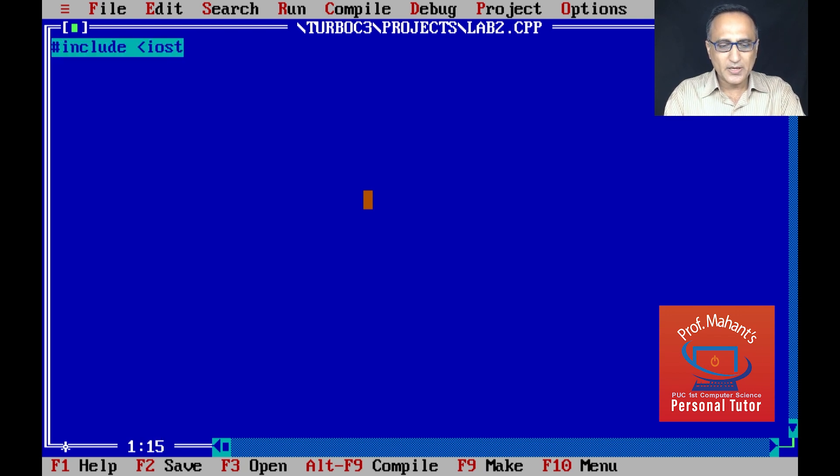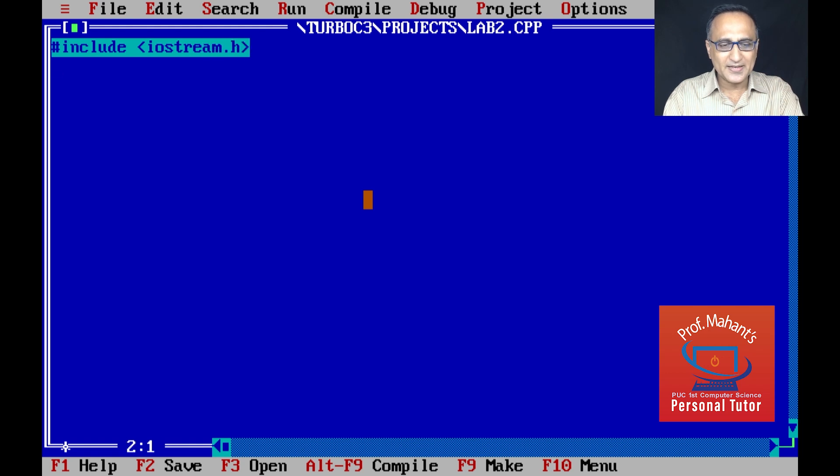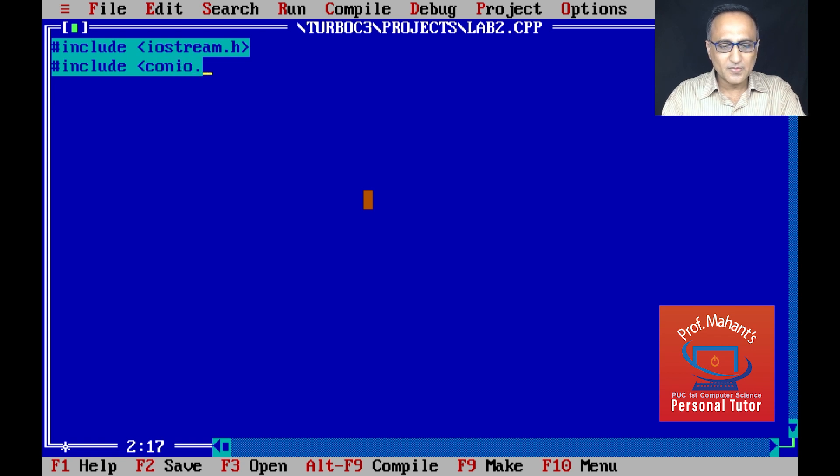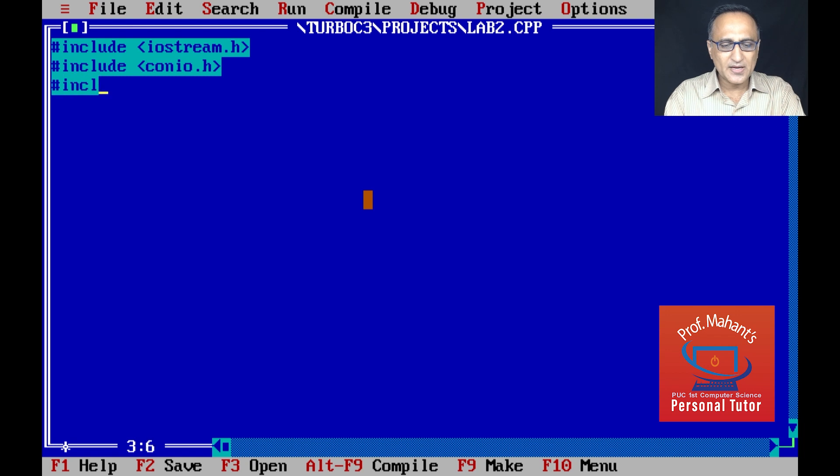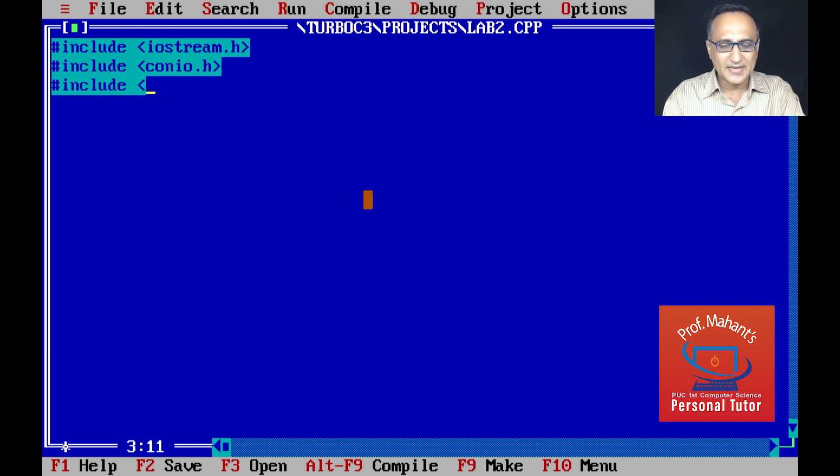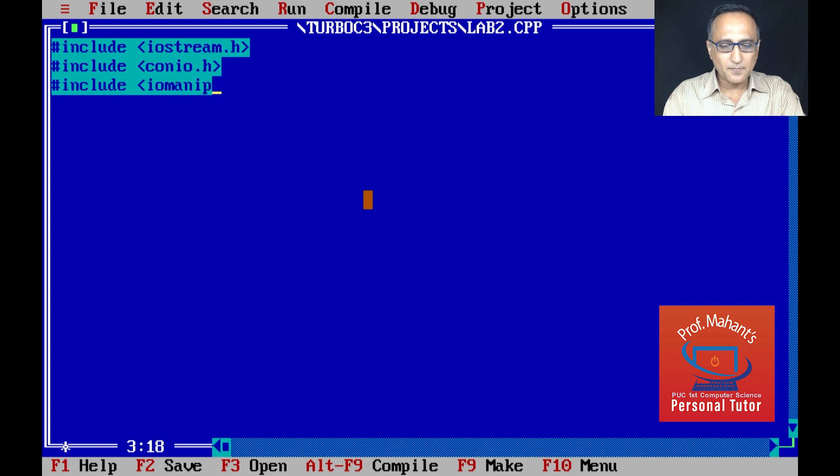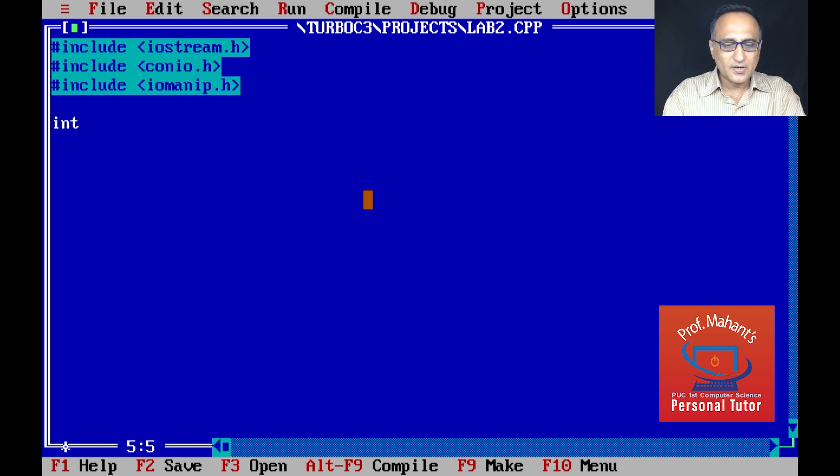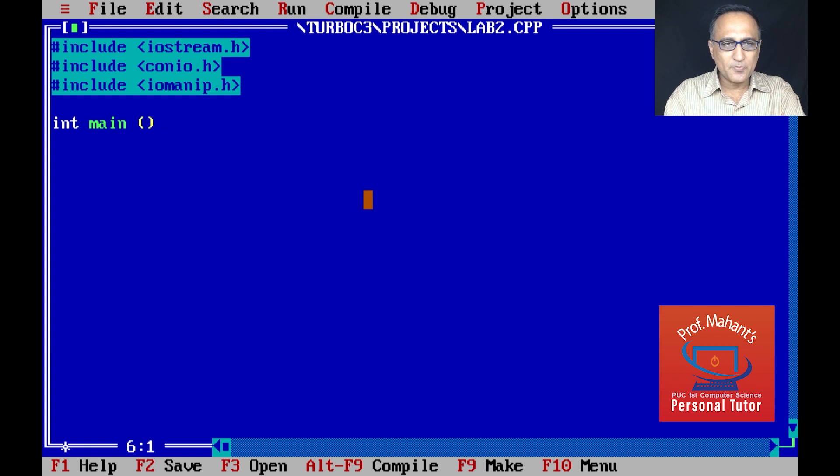As usual, I am going to type the header files which are required for reading data. This header file is for clearing the screen and io manip so that you can generate new lines.